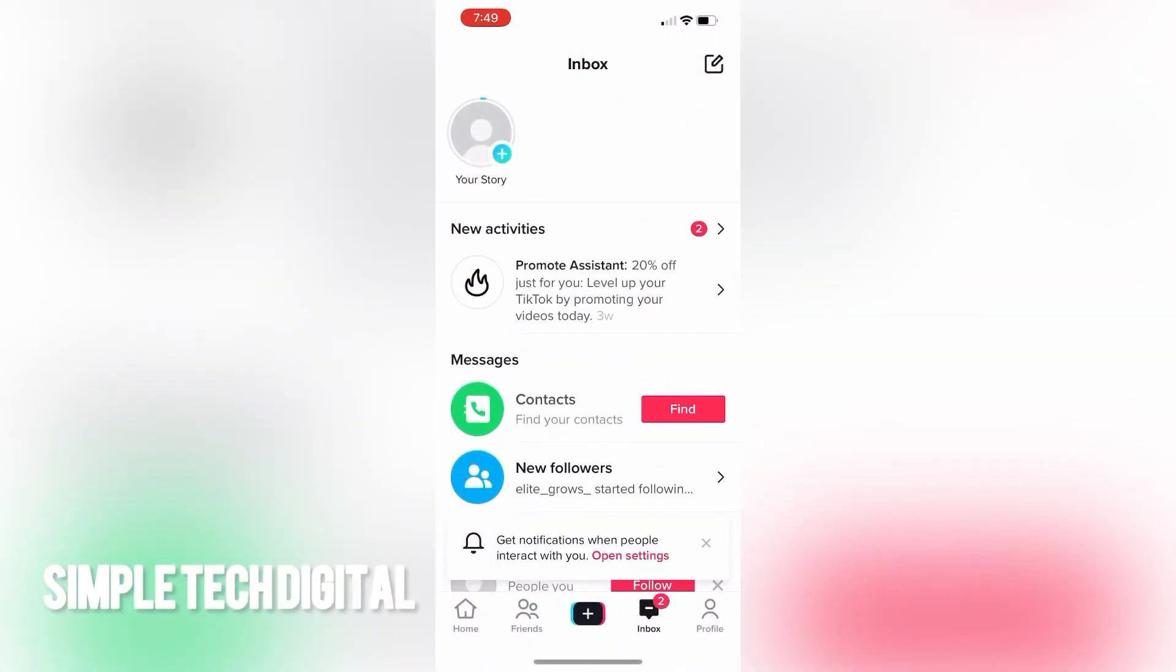And as a quick side note, TikTok will allow you to leave your story up for 24 hours.